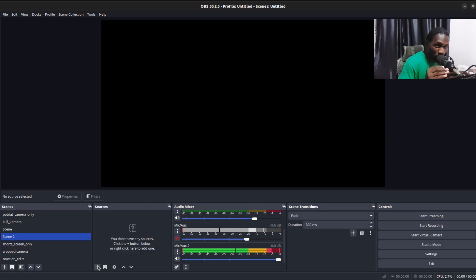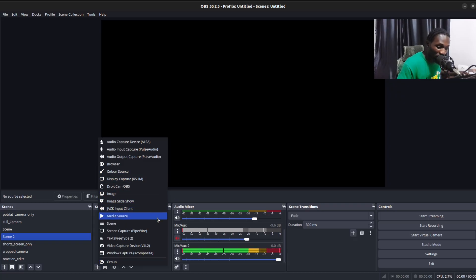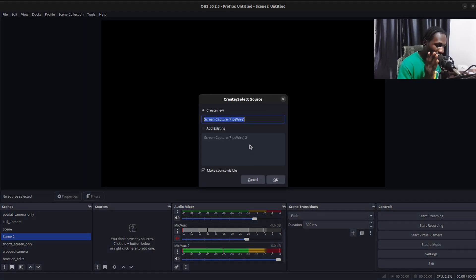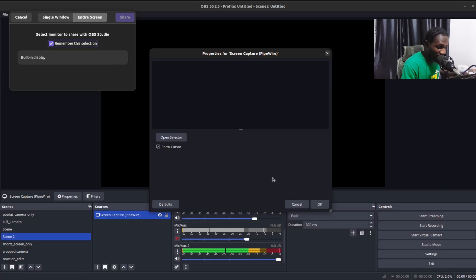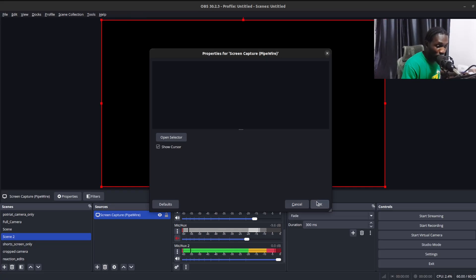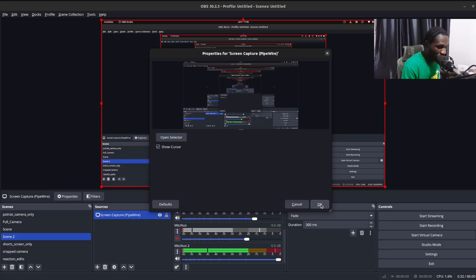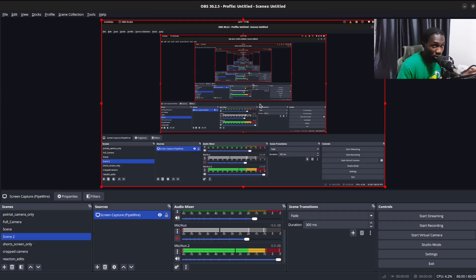Head over to the 'Sources' tab and click the plus icon. To record your screen, choose 'Screen Capture'. You can rename it whatever you like, but I'll leave it as is. You'll see a pop-up to either share your entire screen or a single window — I'll choose my entire screen and click OK.